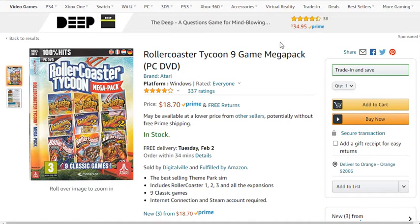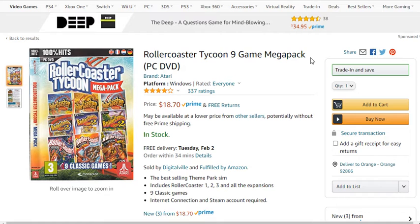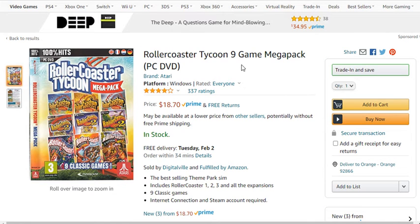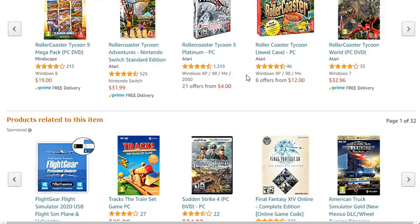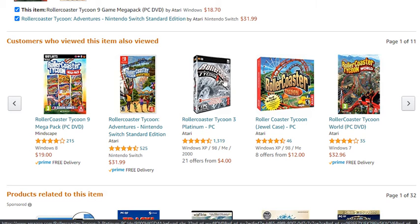What I wanted to do is buy this DVD installer — it says PC DVD right here. But the bad thing these days is Rollercoaster Tycoon isn't available on CD or DVD anymore. You'll probably have to go to eBay to find an old copy.